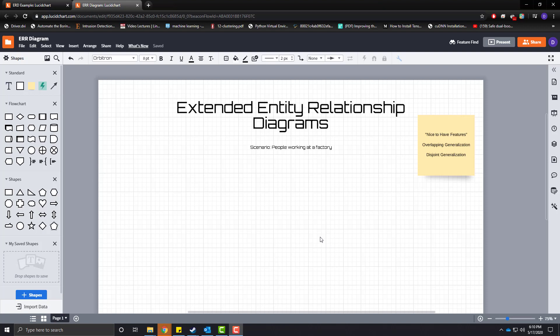Hello everyone. In this video we are going to talk about extended entity relationship diagrams using a scenario of people working at a factory. What EERDs do in terms of database design and programming is it allows the introduction of object-oriented programming into our database design patterns.